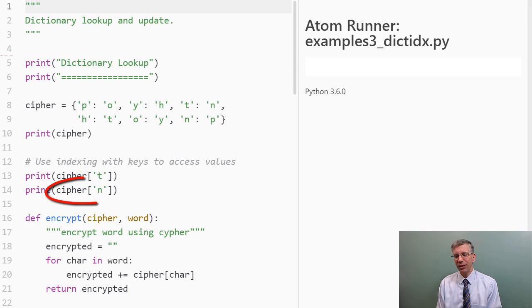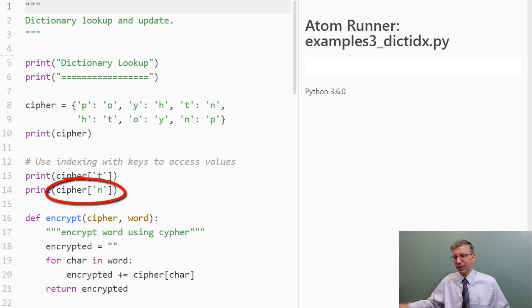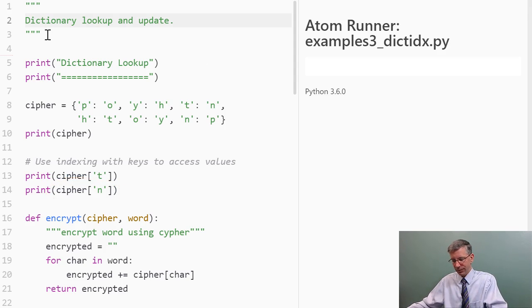Similarly, when we have cipher open bracket, and then the string n close bracket, we're saying what value is mapped to the string n in this dictionary? Let's see what happens.